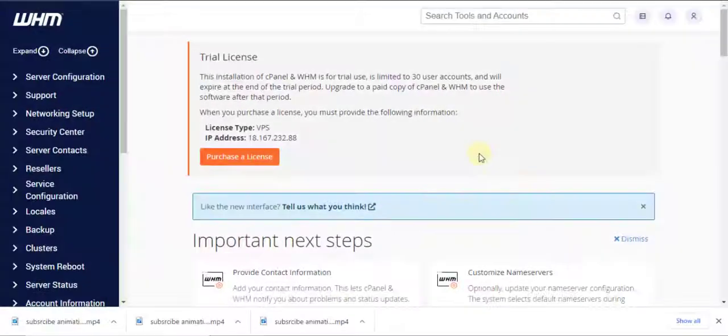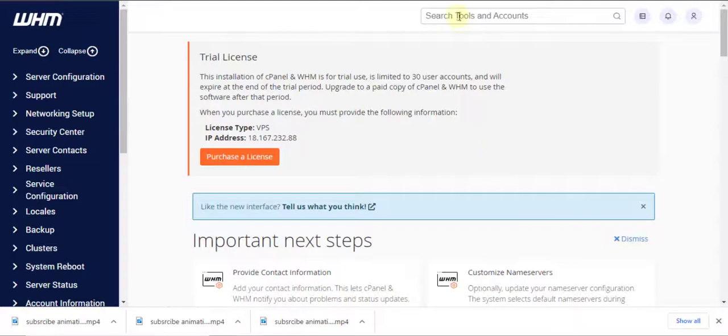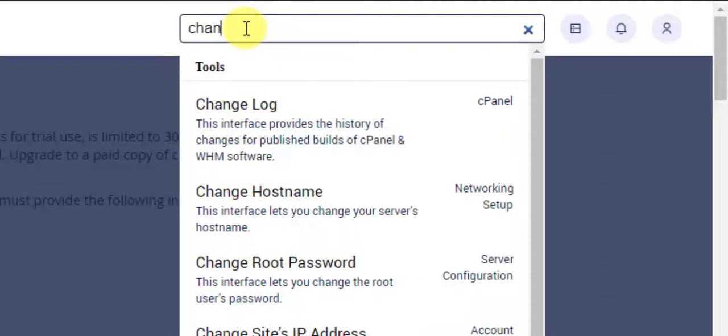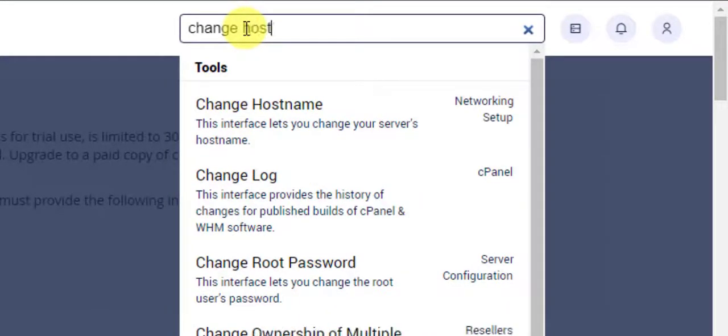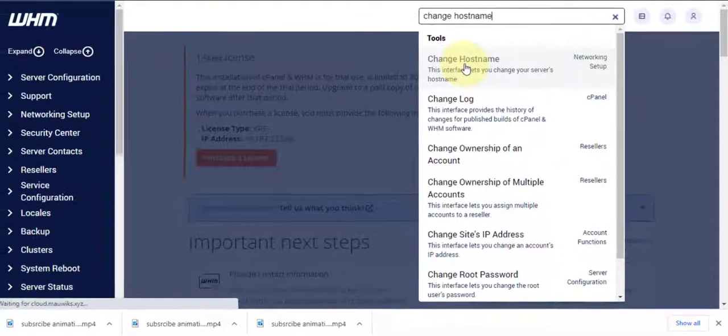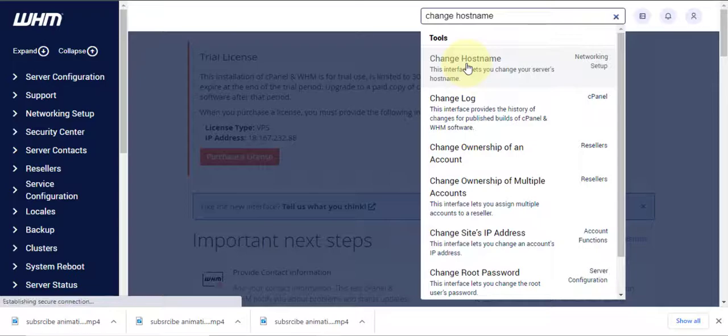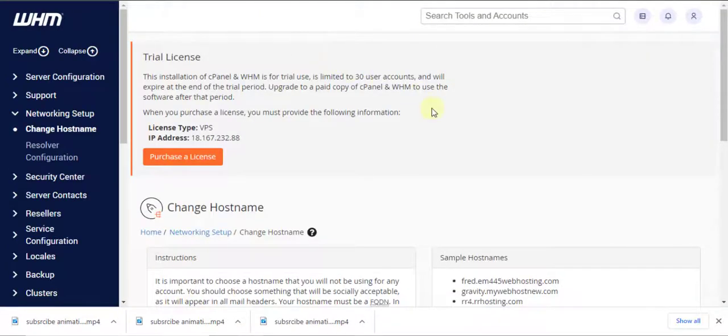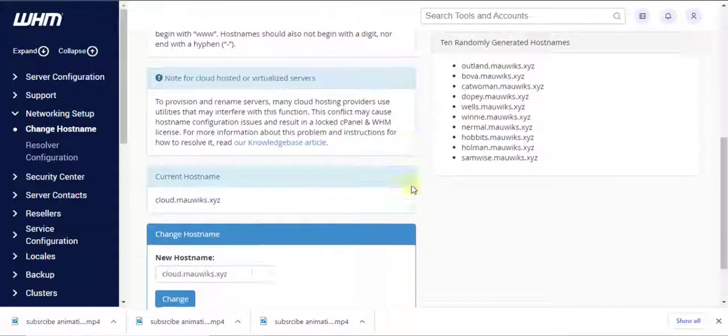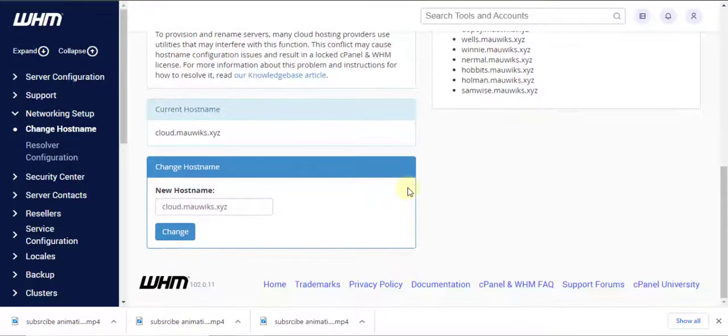Once logged in, let's then navigate through the search bar and select change hostname. Furthermore, scroll down to the bottom and then we will enter our preferred hostname.